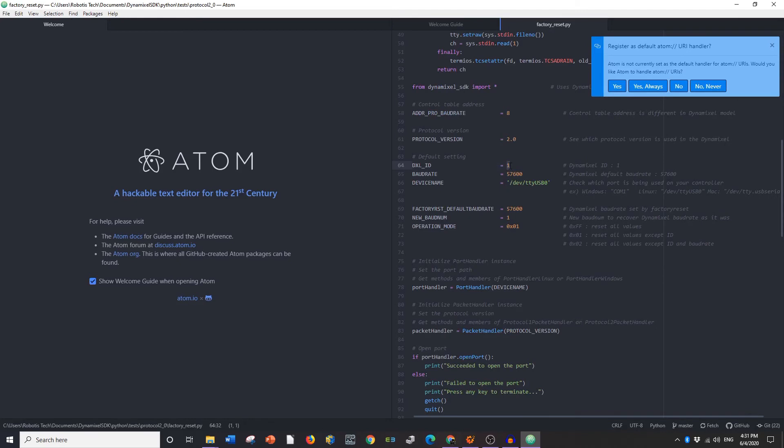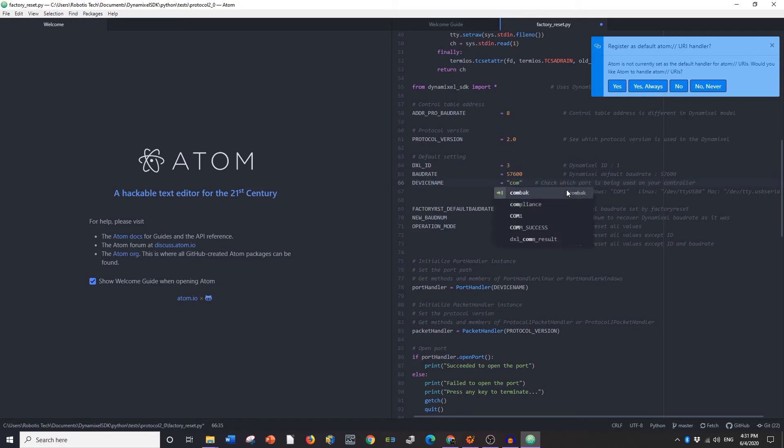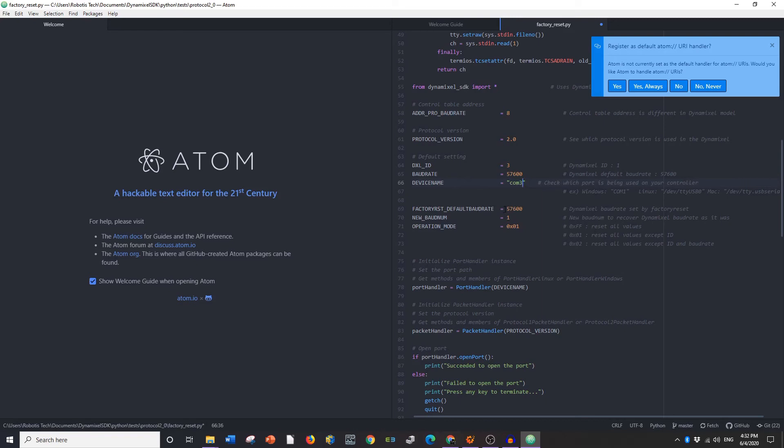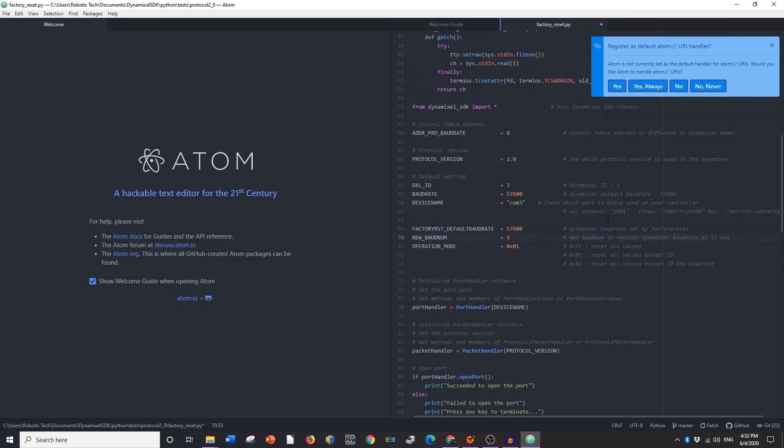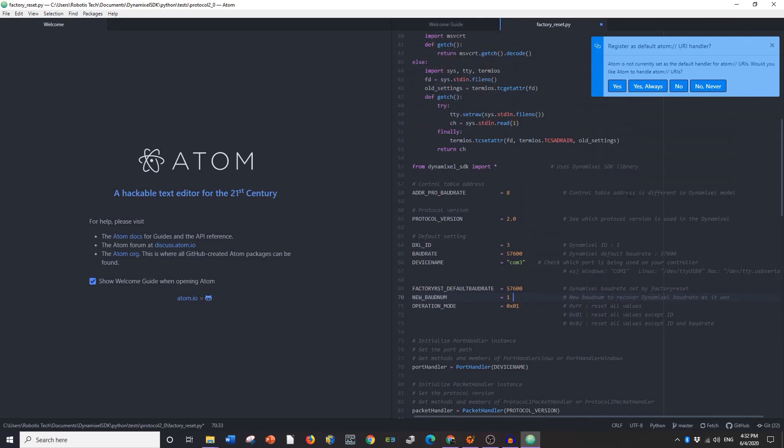I haven't changed this one so I need to put 3 and it's going to ask you for your device name. So type in COM3 and then it's going to say the factory default baud rate. This is going to be the baud rate it sets it to, the new baud number, and the operating mode. So you can change this so it either resets all values, resets all values except for ID, and resets all values but the baud rate.